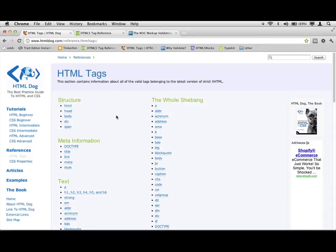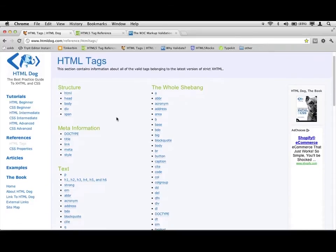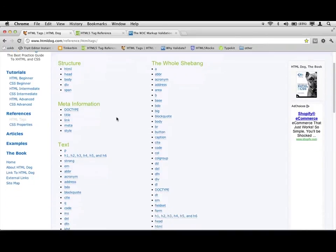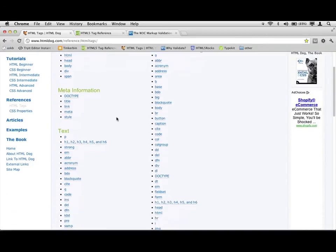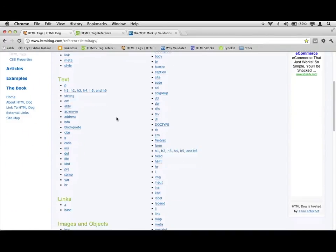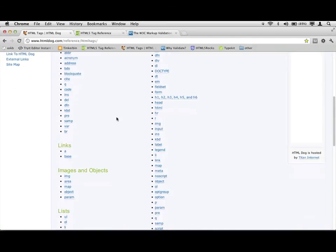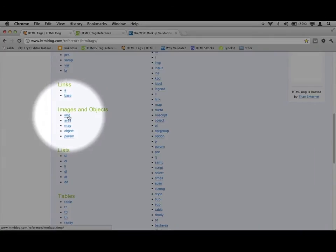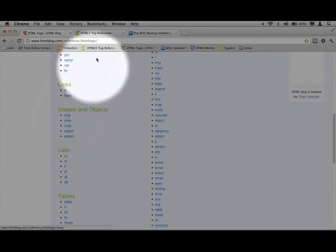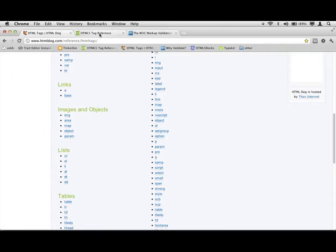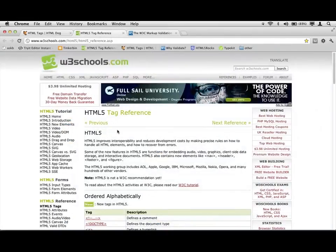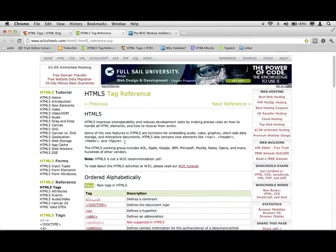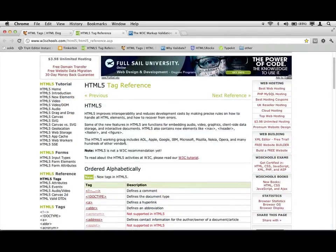And these are the different tags that you can use. So these are all the things that you can essentially mark your content up with and tell the browser, hey, this is an image. That's what IMG stands for.